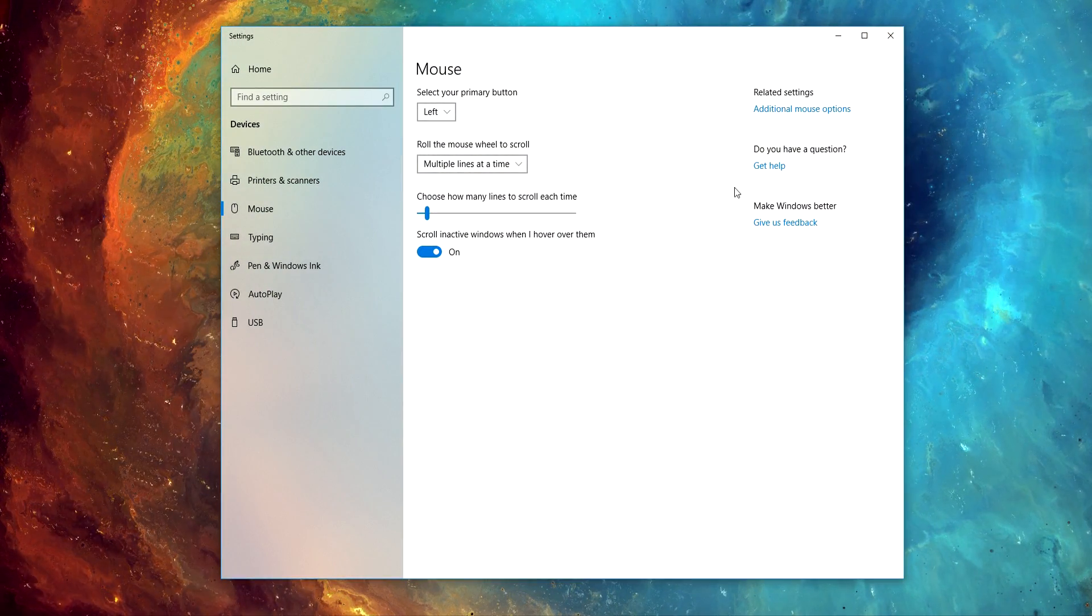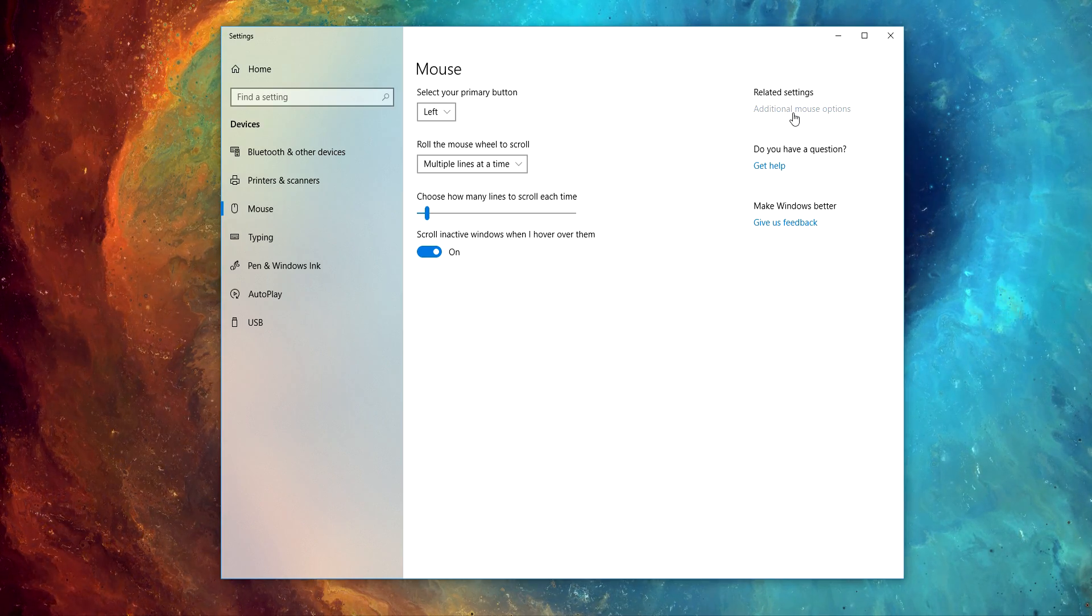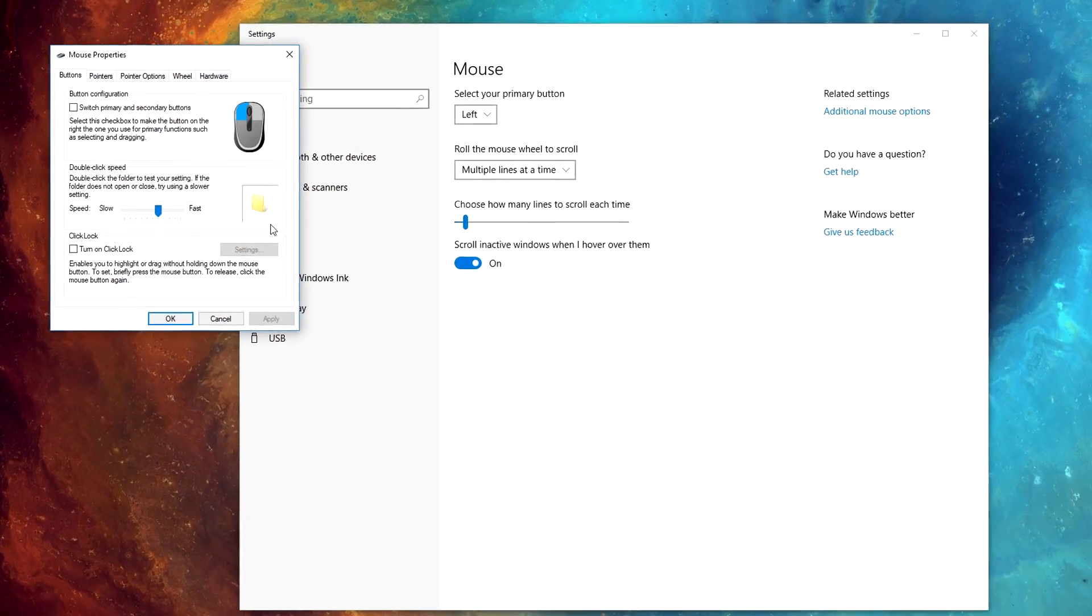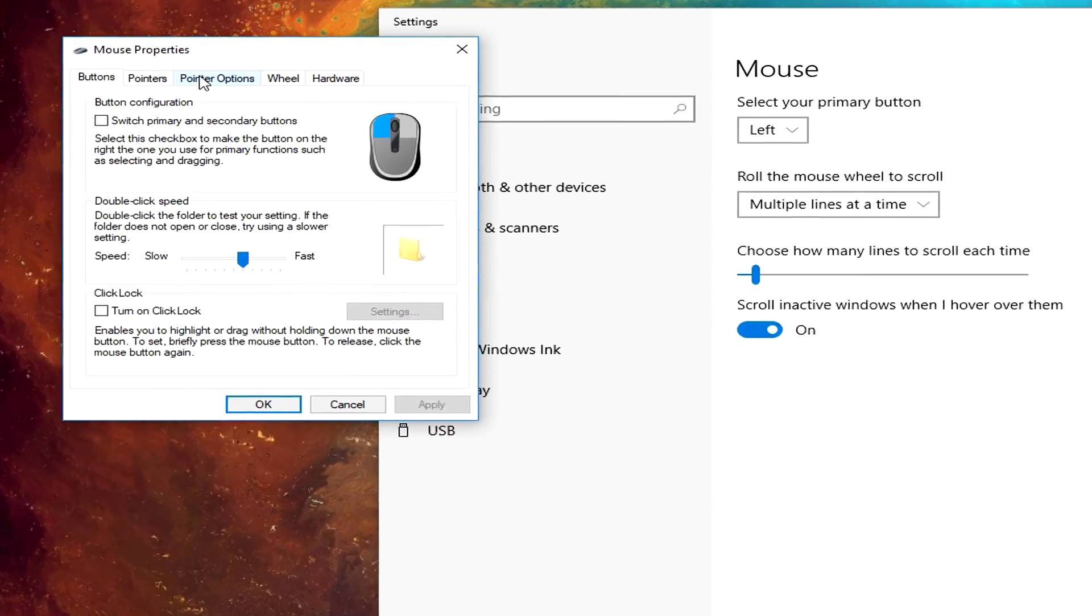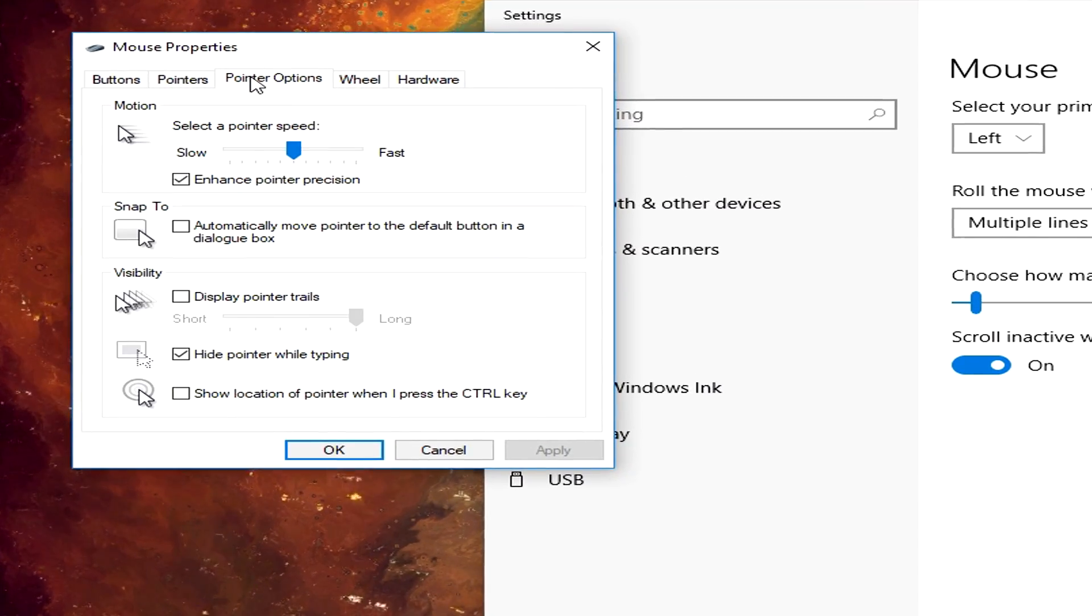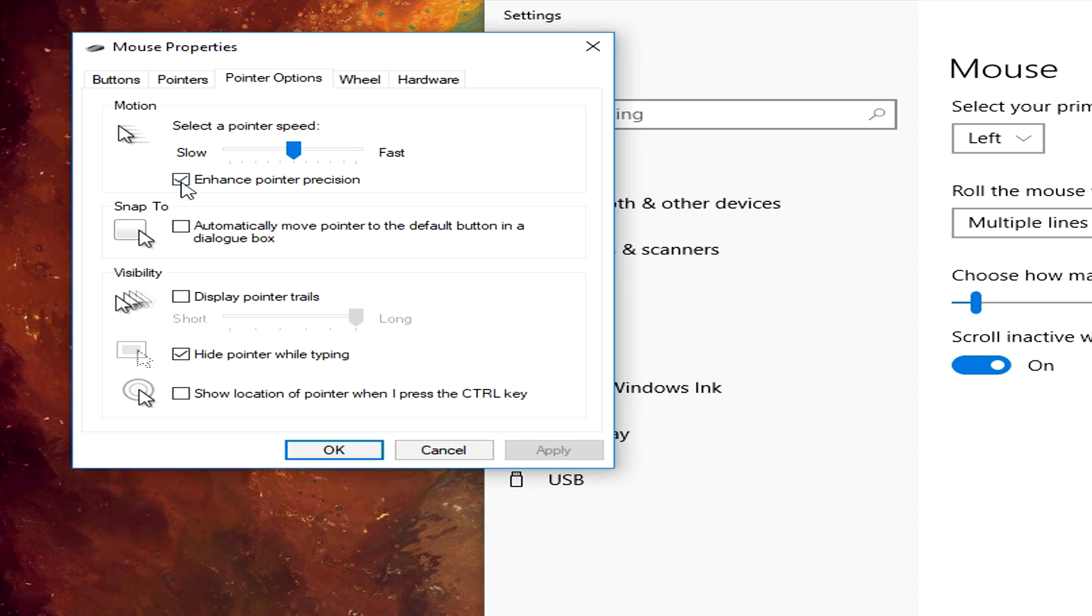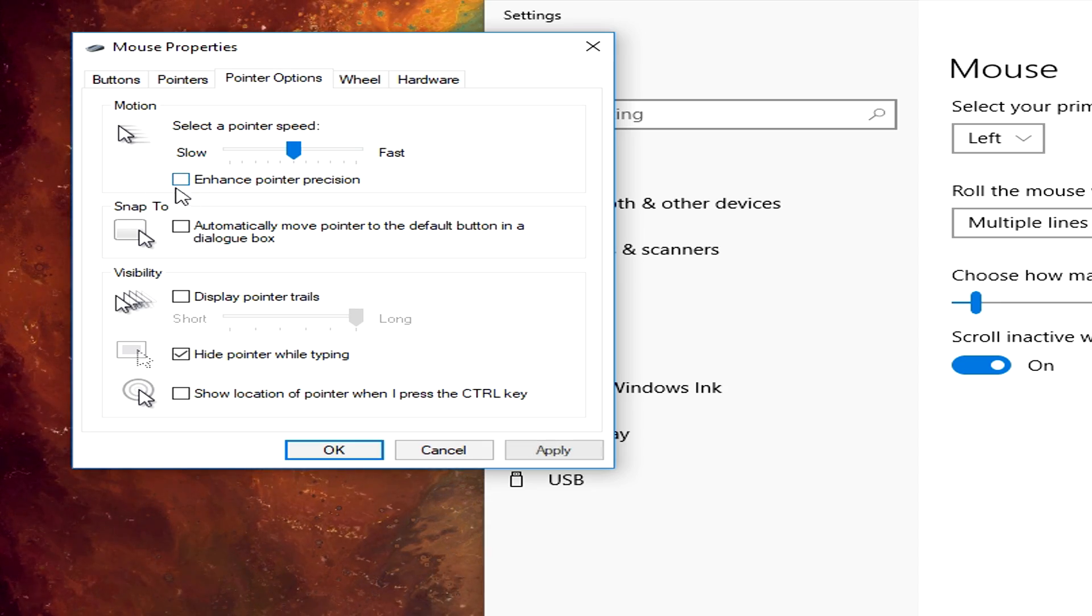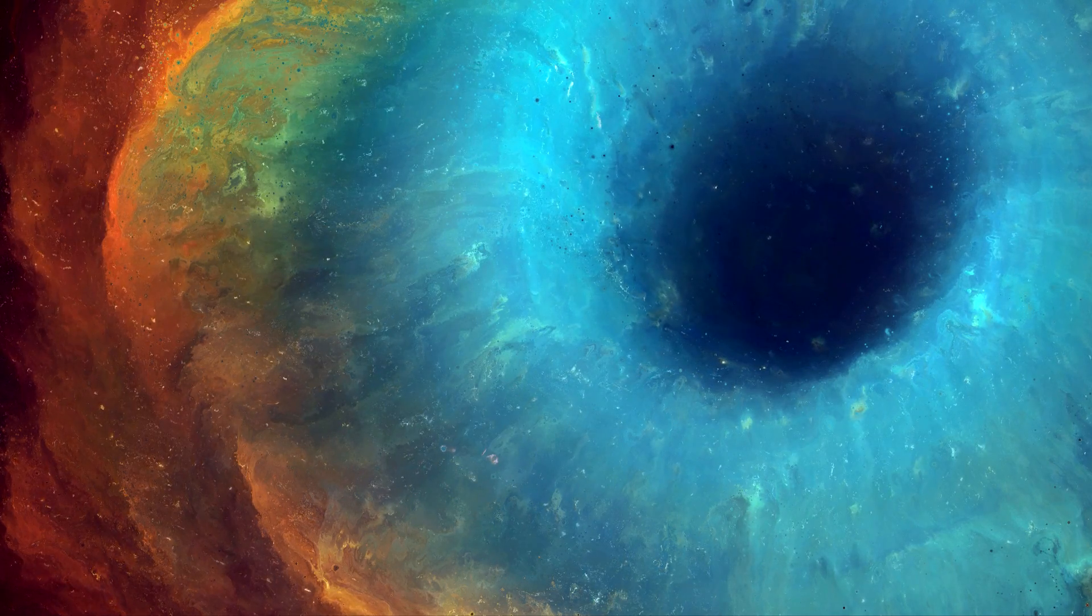At the top right corner, click Additional Mouse Options. Select the Pointer Options tab, untick the Enhance Pointer Precision box, and then click Apply.